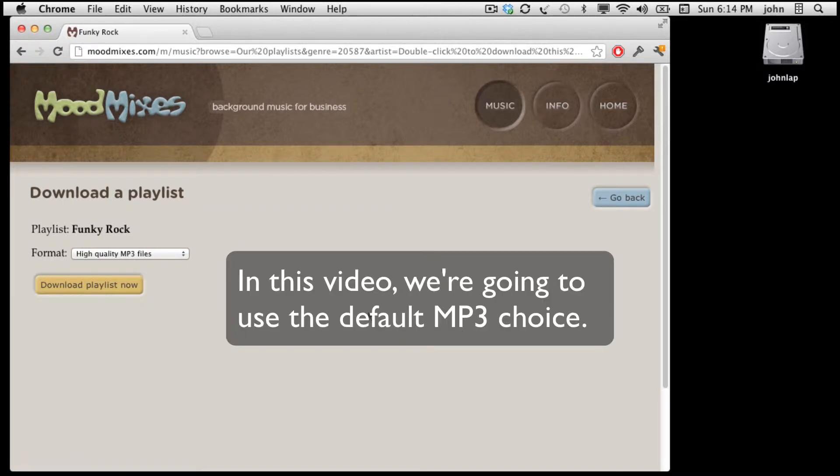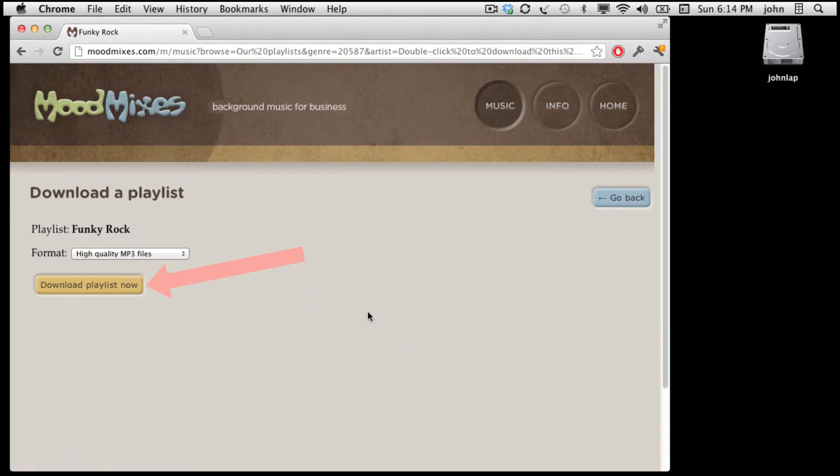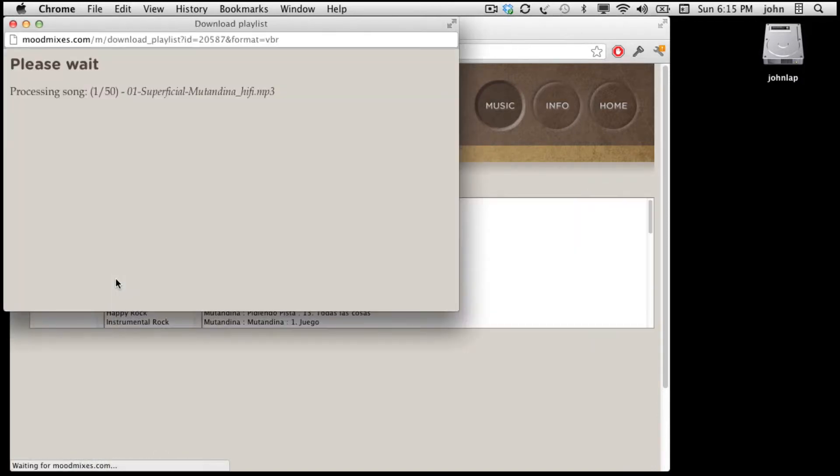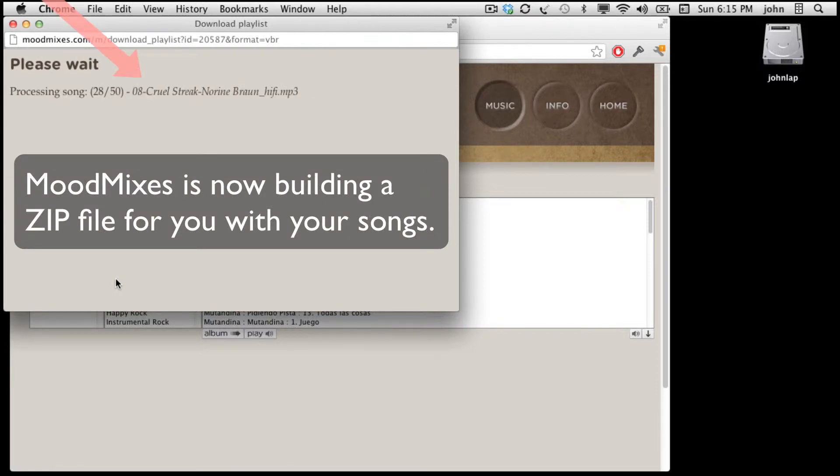Here we're just going to download mp3s so go ahead and click the download button now. Moodmixes is now processing the songs to make a zip file for you.